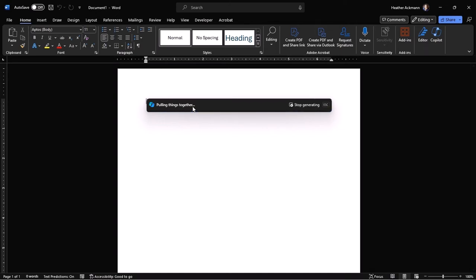If any of these issues are bugging you, don't worry, I've got you covered. In this video, I'll walk you through some common issues like these and show you how to fix them.